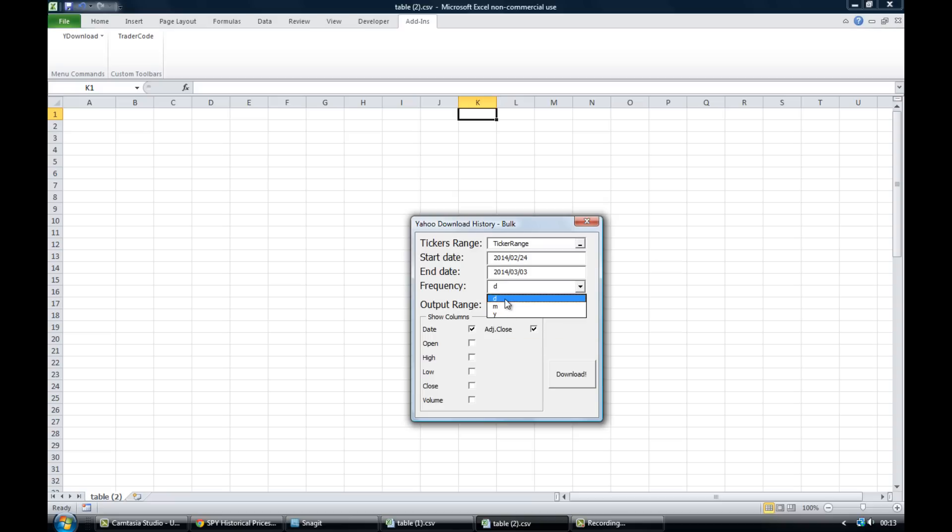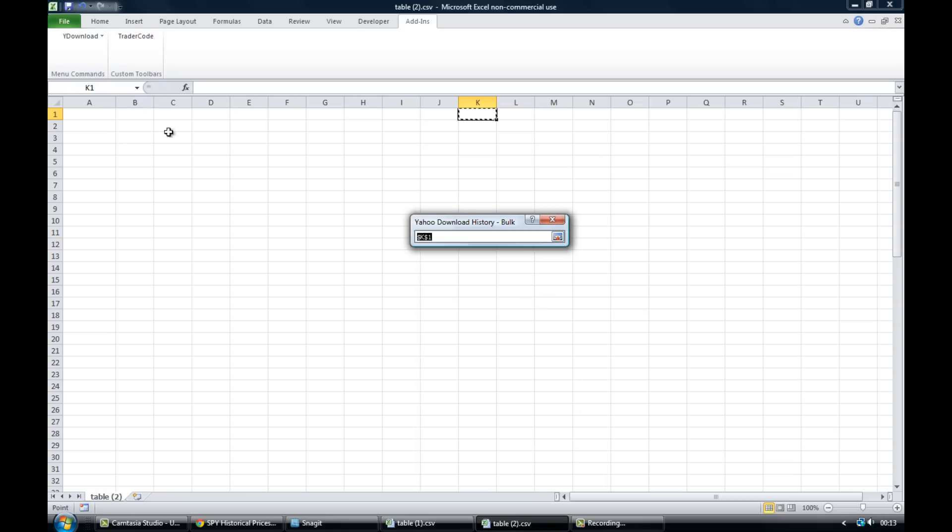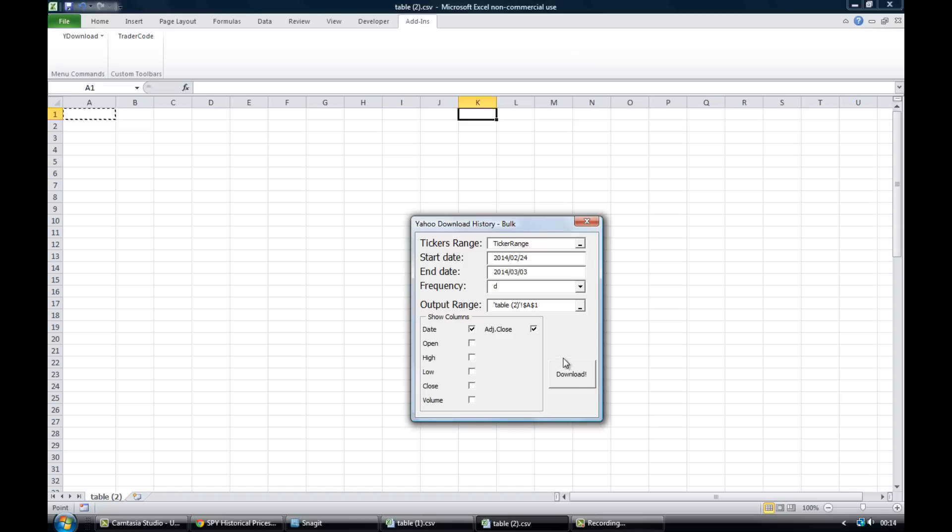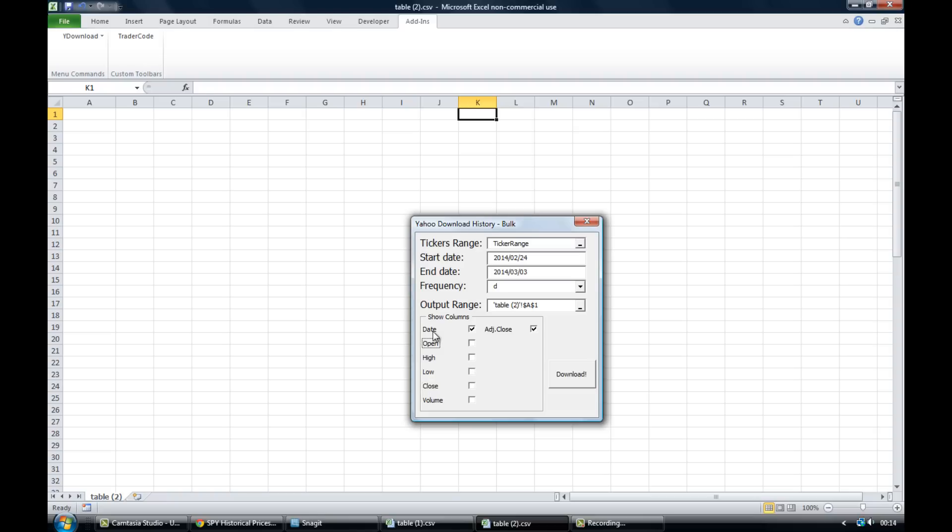You can change the frequency of the data to daily, monthly, or yearly. And the output range simply tells the spreadsheet where you want the data to populate your spreadsheet. You can also bring in open data, high, low, close, etc. For our purposes we're only ever going to need the date and the adjusted close.